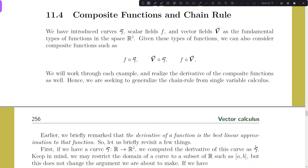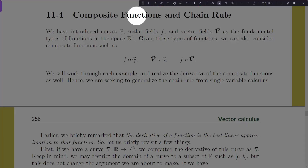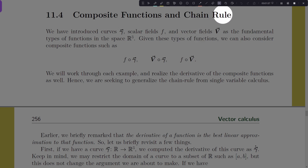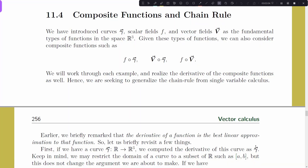Welcome back everyone. Today's topic is composite functions — by this we just mean composition. You've all seen this circle notation defining composition, but we're calling the functions which have been composed a composite function. It's very natural that the result of derivatives with composite functions will be the chain rule, so we're going to cover the chain rule in higher dimensions. The tricky thing here is we need to keep dimensions in mind.